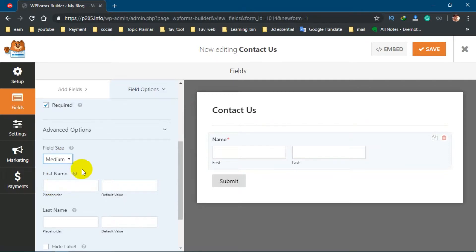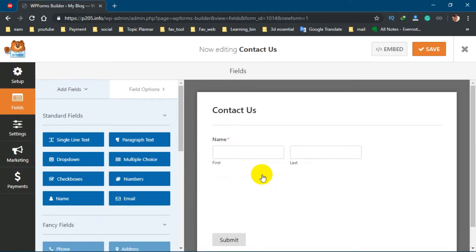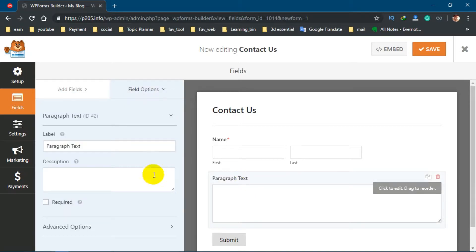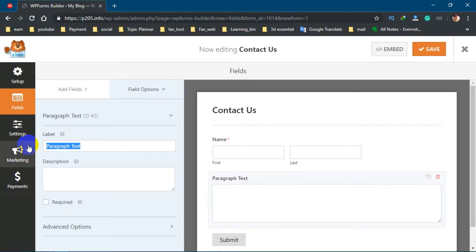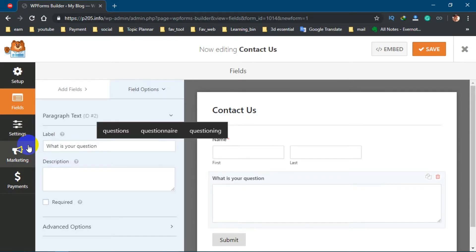Again, go to Add Fields. Just drag this paragraph text here. Now write: What is your question?